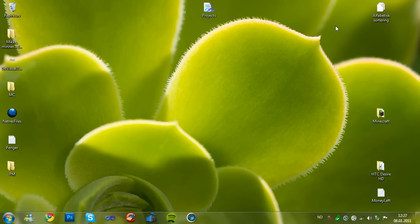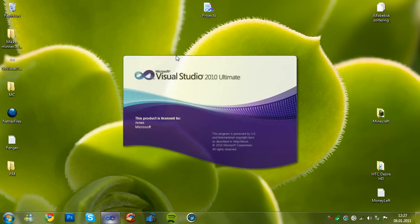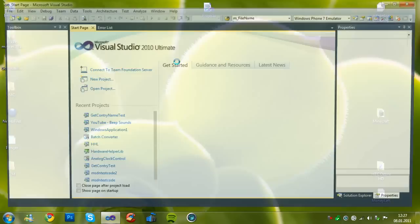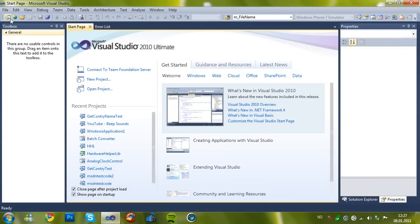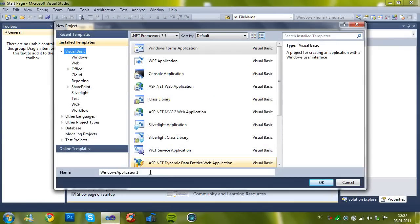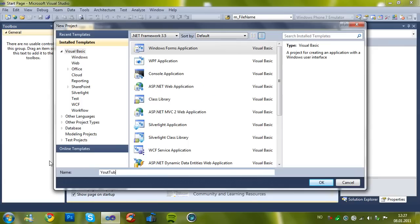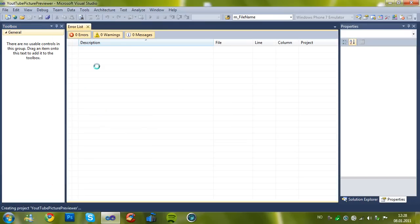Hey guys, today I'll be making a picture previewer in Visual Basic 2010. Let's start by creating a new project called previewer.